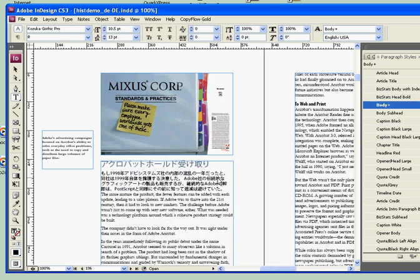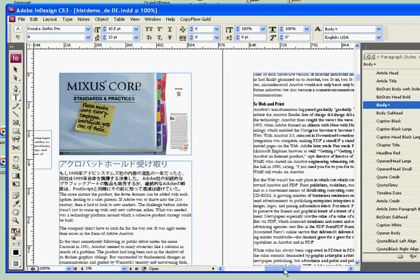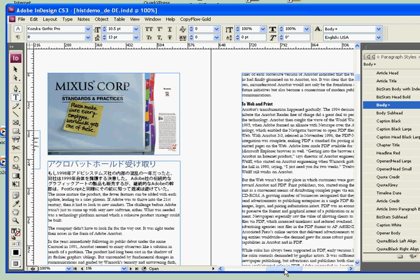So that's CopyFlow Gold. We've exported the text, translated it and re-imported it. CopyFlow Gold works with InDesign, QuarkXPress and Adobe Illustrator. Thanks very much.